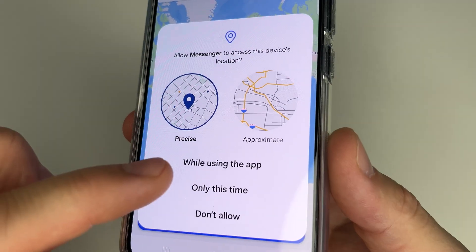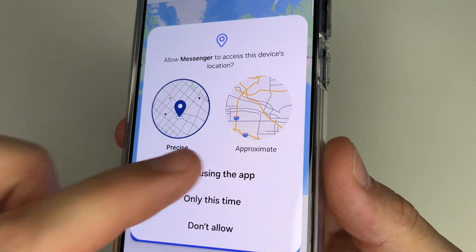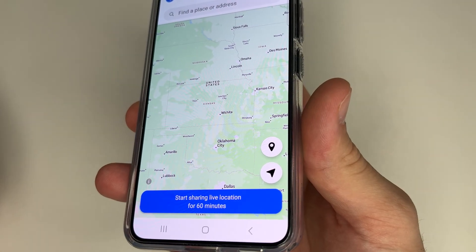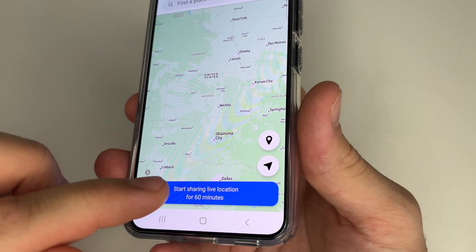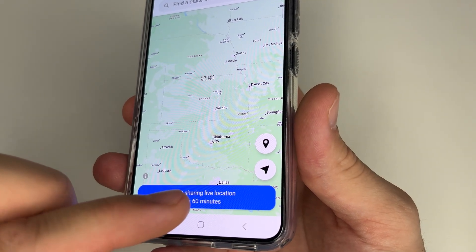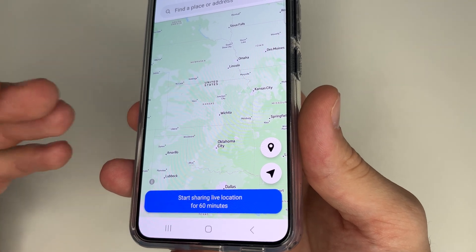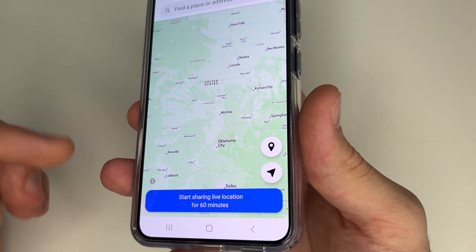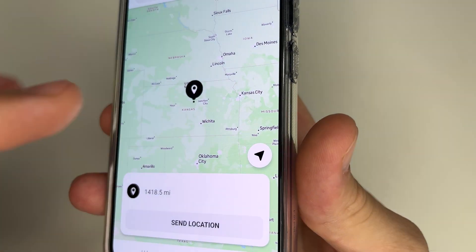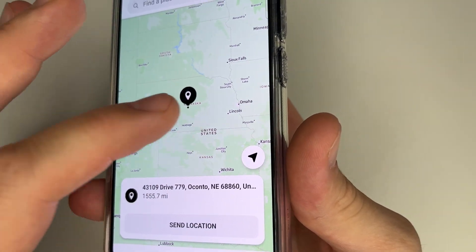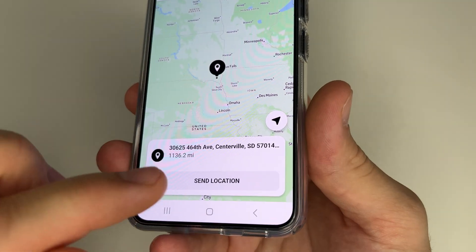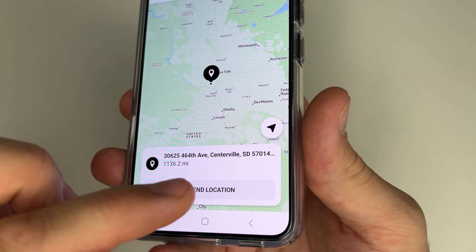Tap allow and then choose while using the app. Now if you want to share your own real time location, tap this button to start sharing live location for 60 minutes. But if you want to send another location, tap on this icon, then choose the location which you want to send, and after this tap the send location button.